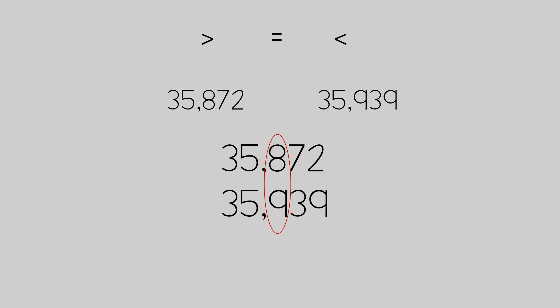Since 900 is greater than 800, the number that is greater is 35,939. So 35,939 is greater than 35,872. This is how we compare multi-digit whole numbers.